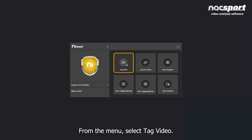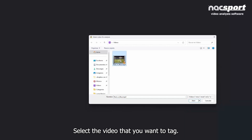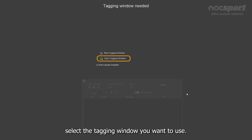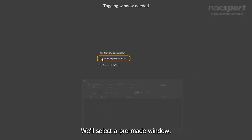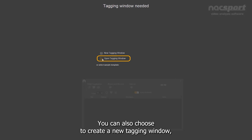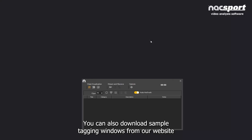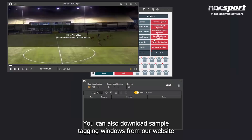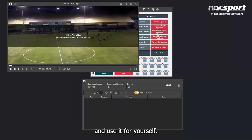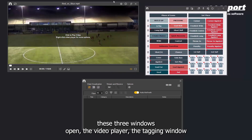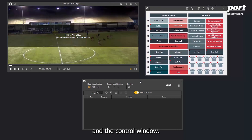From the menu, select Tag Video and select the video that you want to tag. Next, select the tagging window you want to use — we'll select a pre-made window. You can also choose to create a new tagging window, which we'll talk about later, or download sample tagging windows from our website. After selecting the one you want, three windows open: the video player, the tagging window, and the control window.